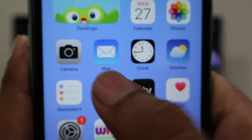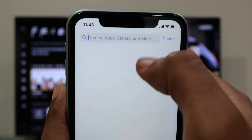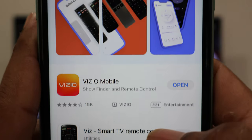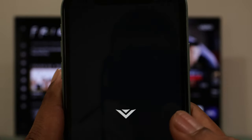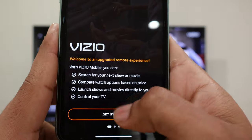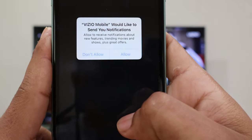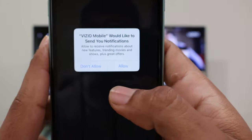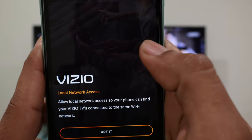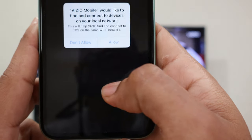You have the option to use the app as a guest without signing up. Once the app is installed, open it and select 'Get Started.' Right after that, select 'Got it.' The app will request certain permissions, so we just need to select Allow.